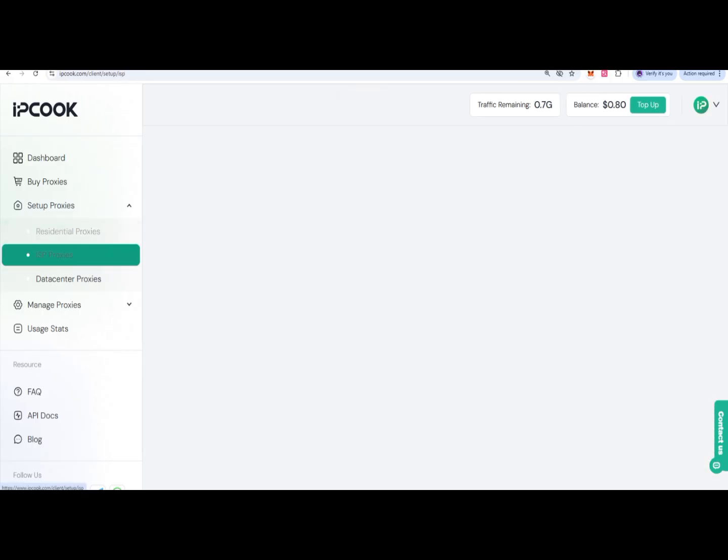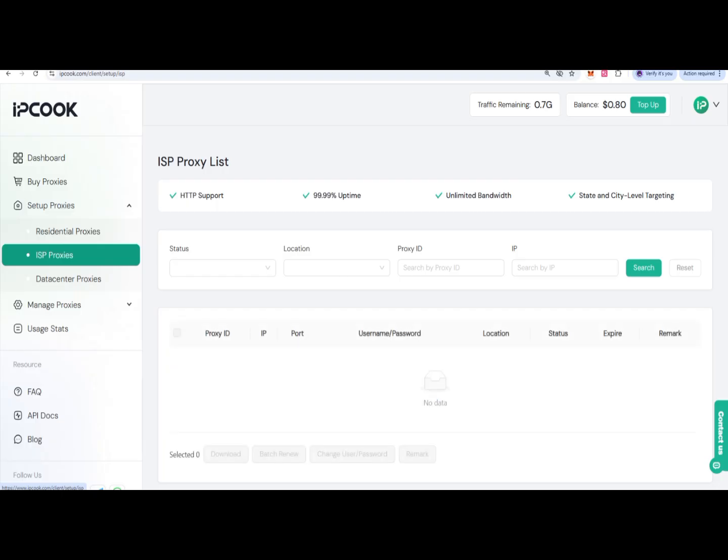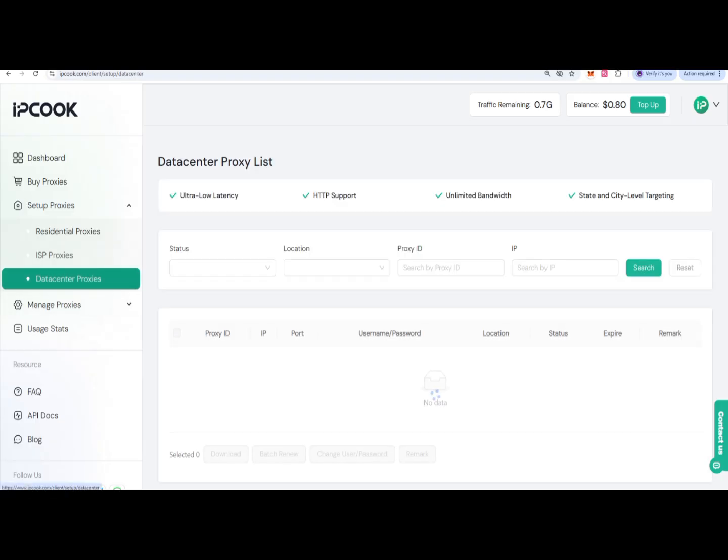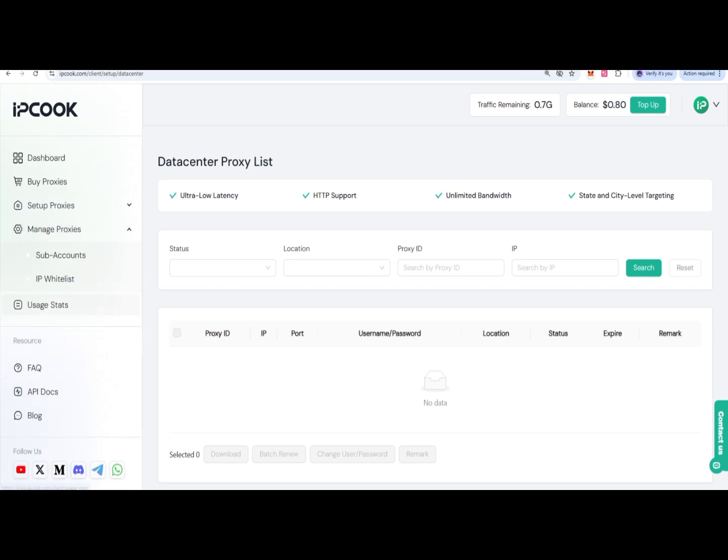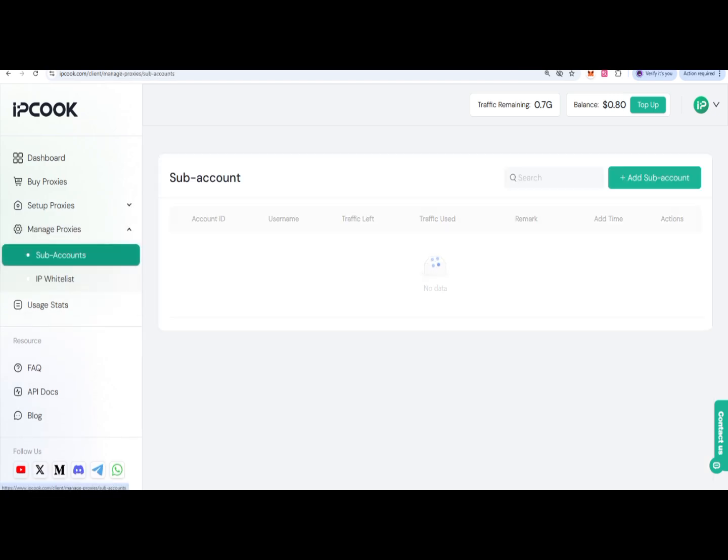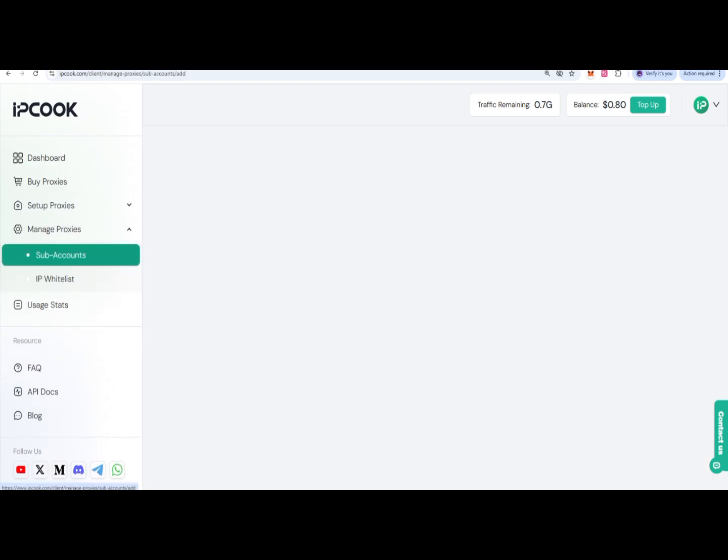You can add your members on it, and there are data center proxies. You can come to manage proxies in the sub-account section where you can easily add a sub-account by clicking on it.